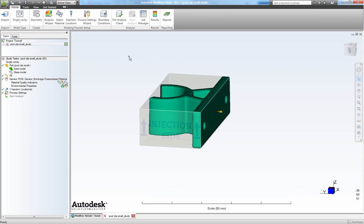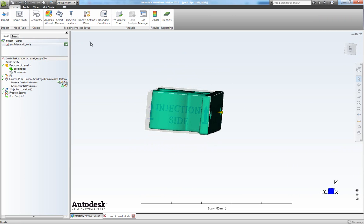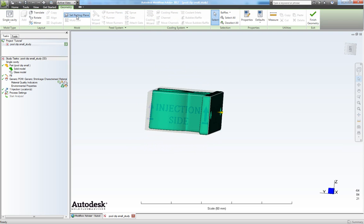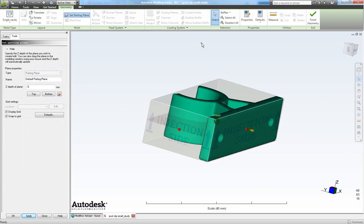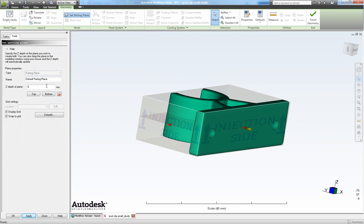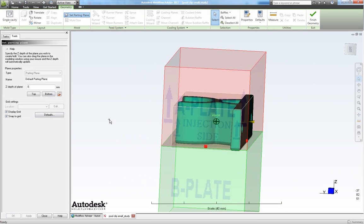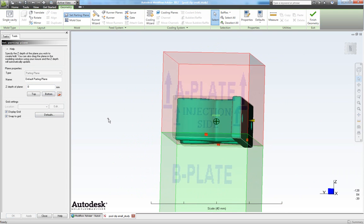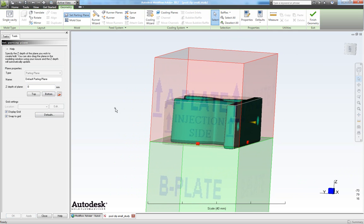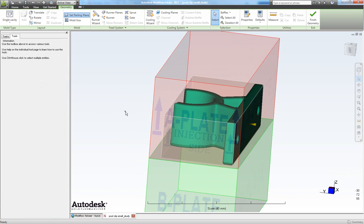Now next let's set our parting plane. We do that by clicking geometry and then choose set parting plane. I know I will have my C depth of my parting plane to be in C zero. So click zero here and click apply. Close this one.